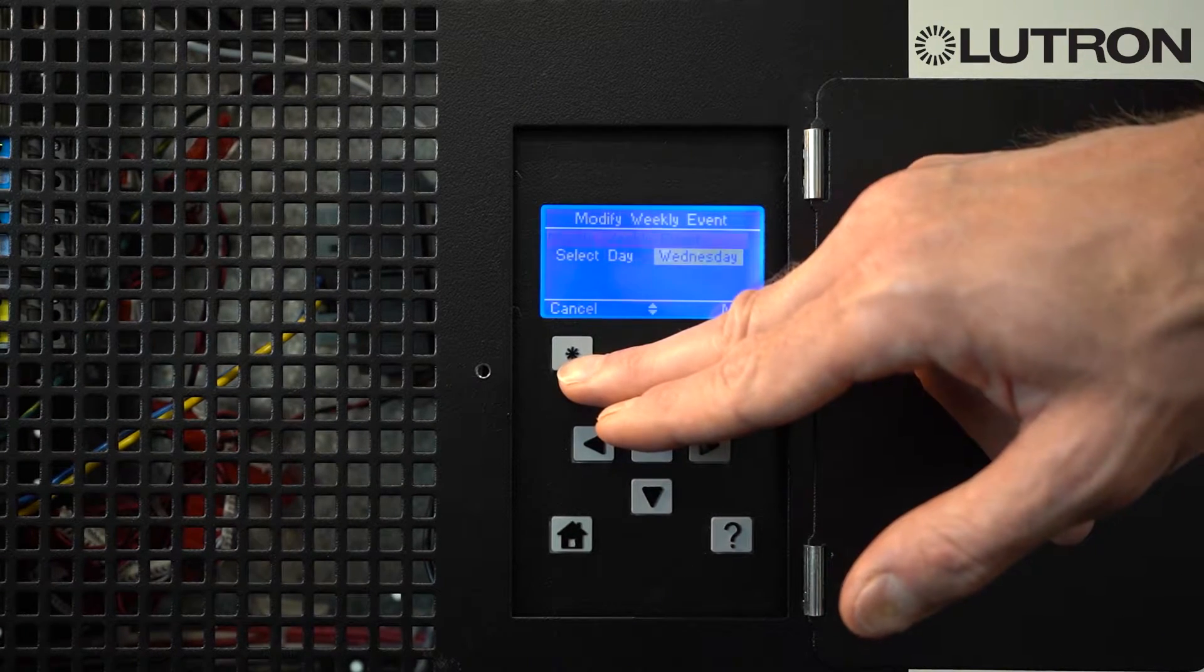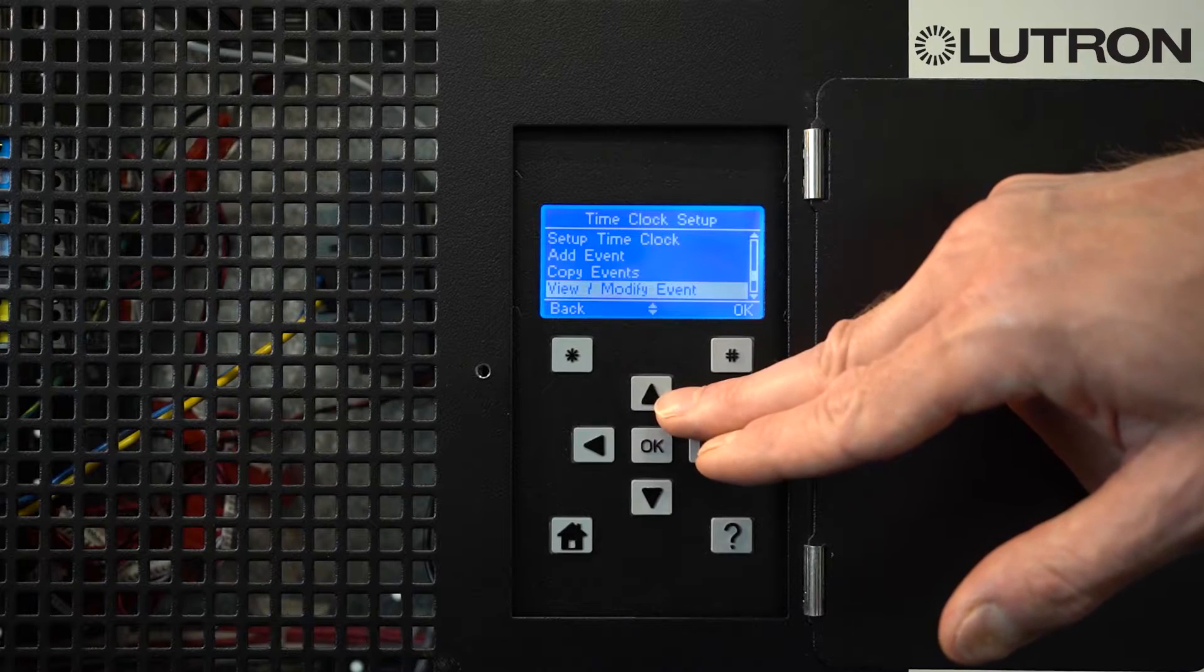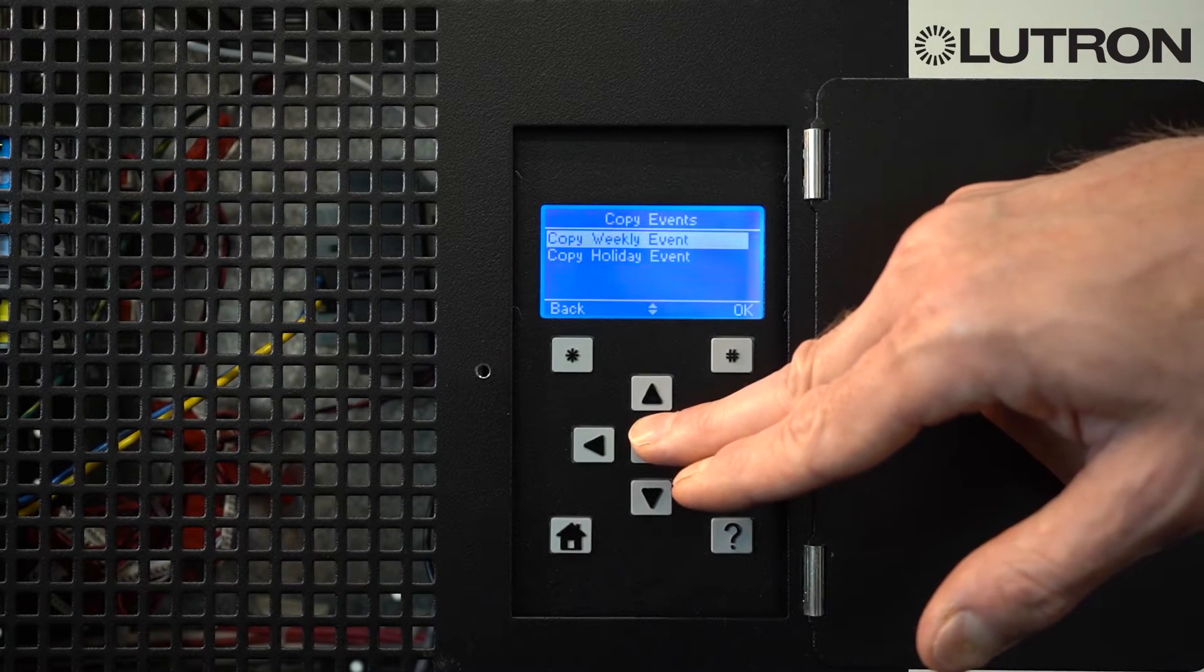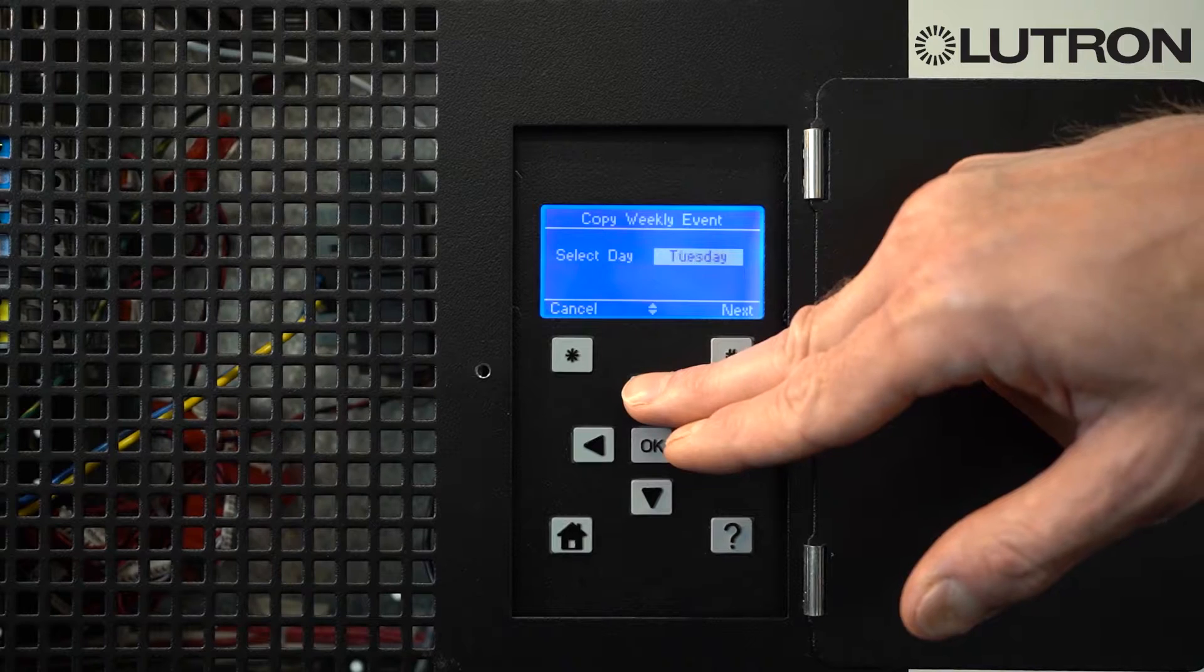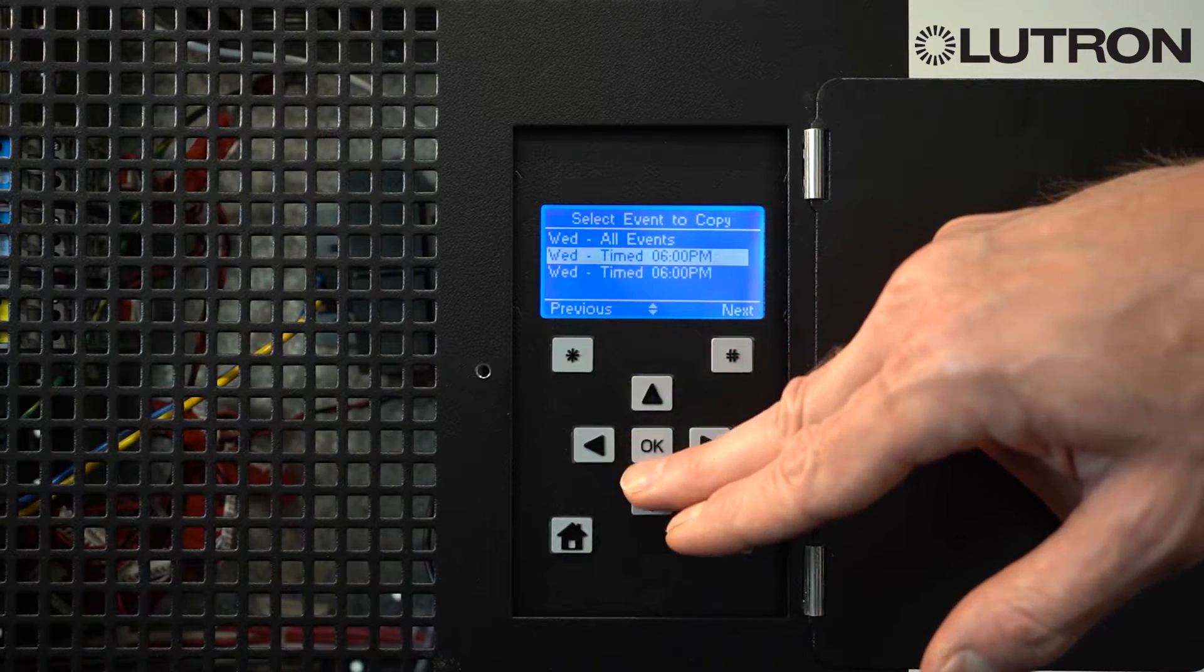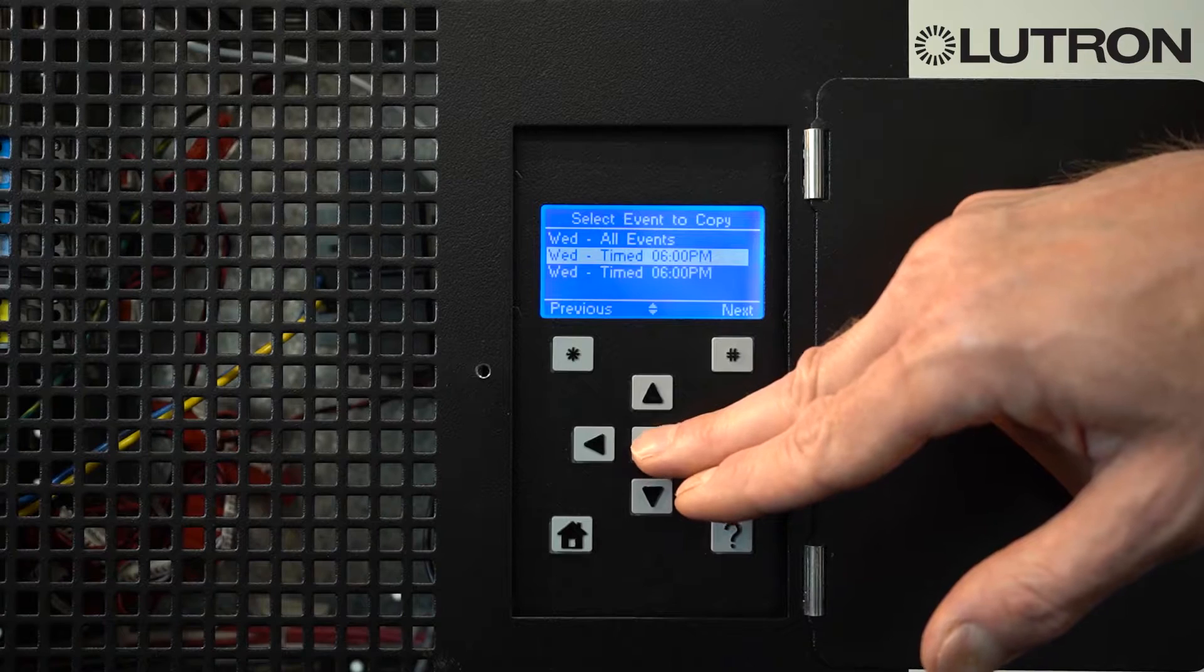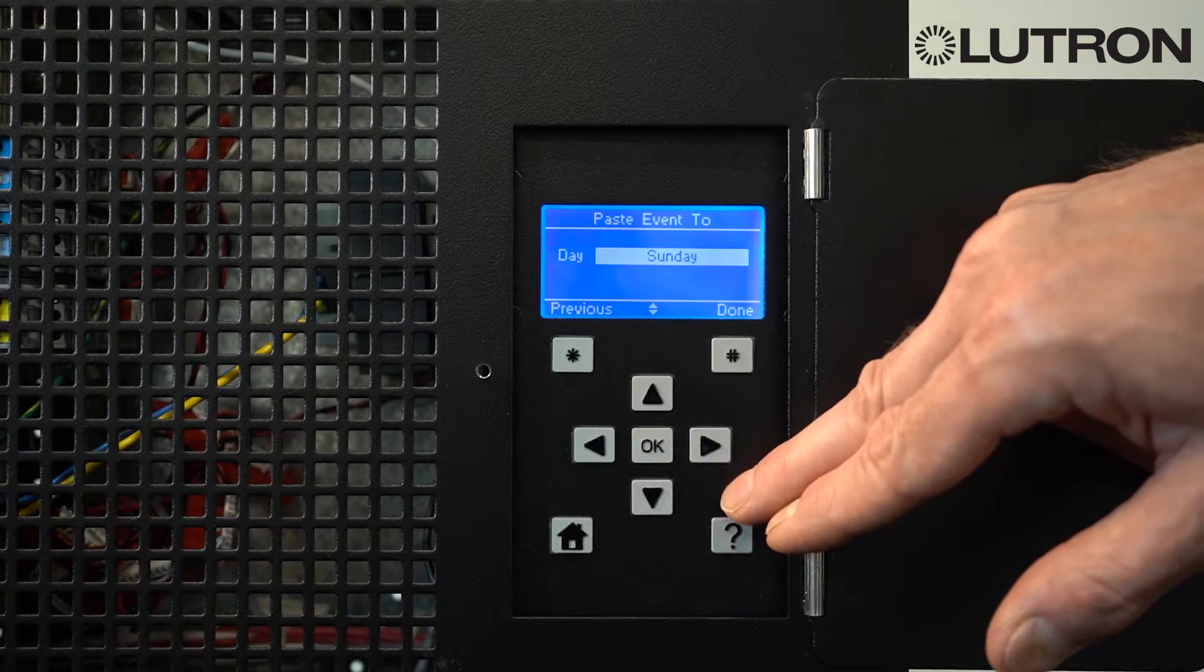If you wish to make this event happen every day of the week, you can go up here to Copy Event. You want to copy the weekly event. Select the day, in this case Wednesday. Select the event you want, or all events. And then, you can say what day you want to copy it to.